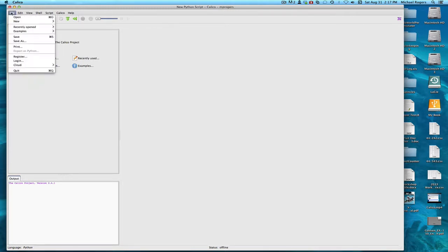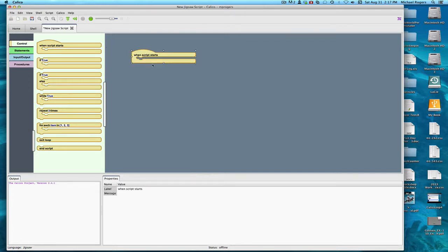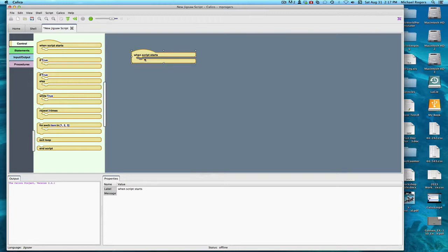Go under File, choose New. We're going to make a Jigsaw program here, so click on that. And the first thing you get is a block called When Script Starts. Whatever goes inside here is going to happen as soon as you click on the green. The things you put inside it are blocks, and the blocks snap together to make a full script, a full program.